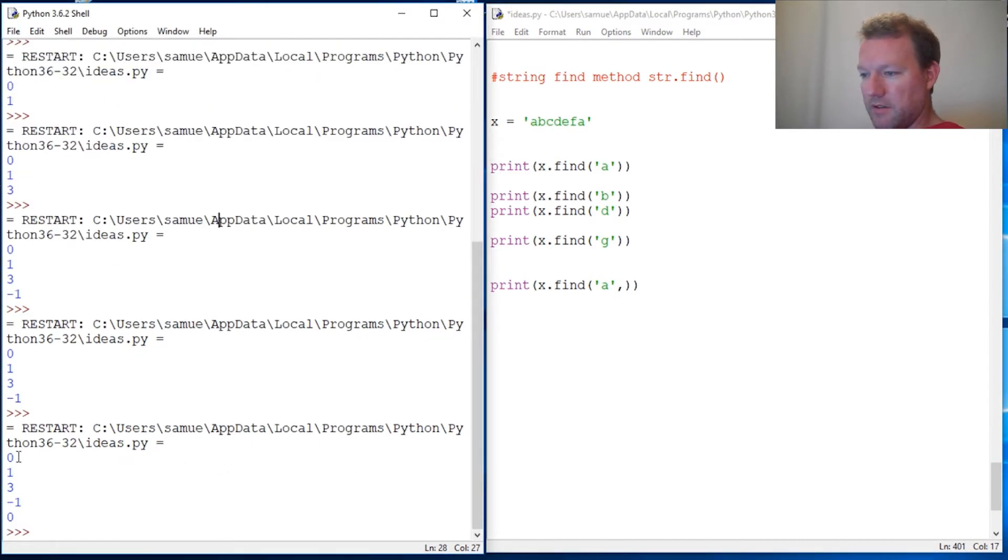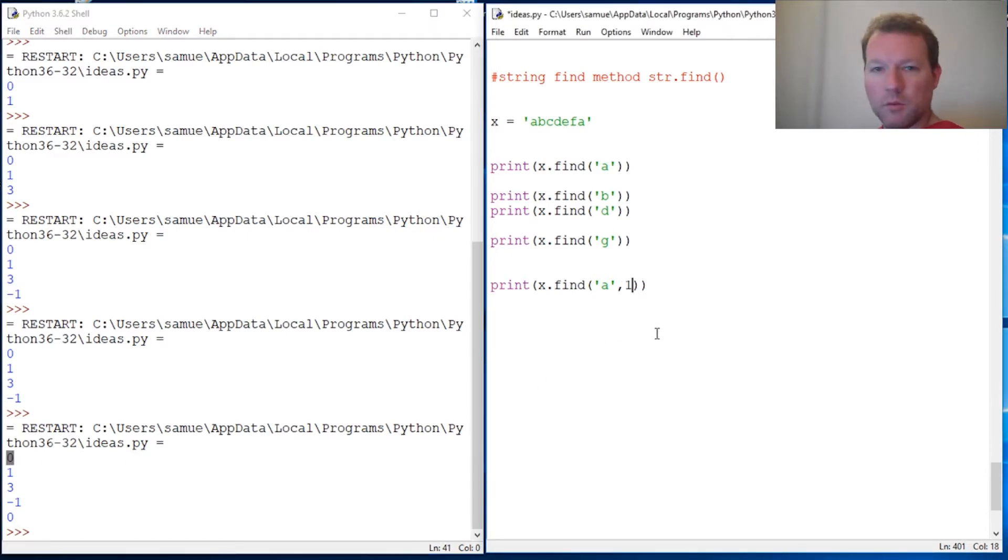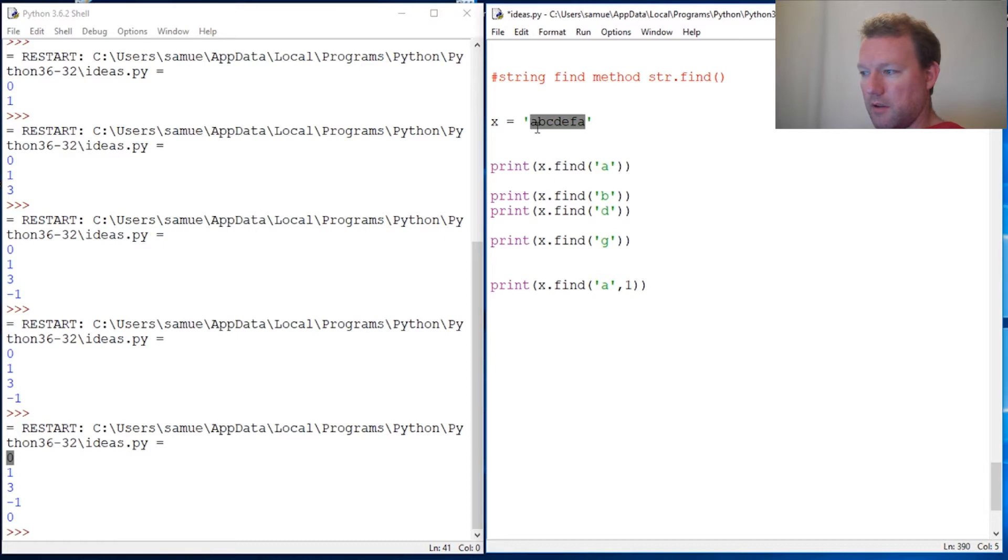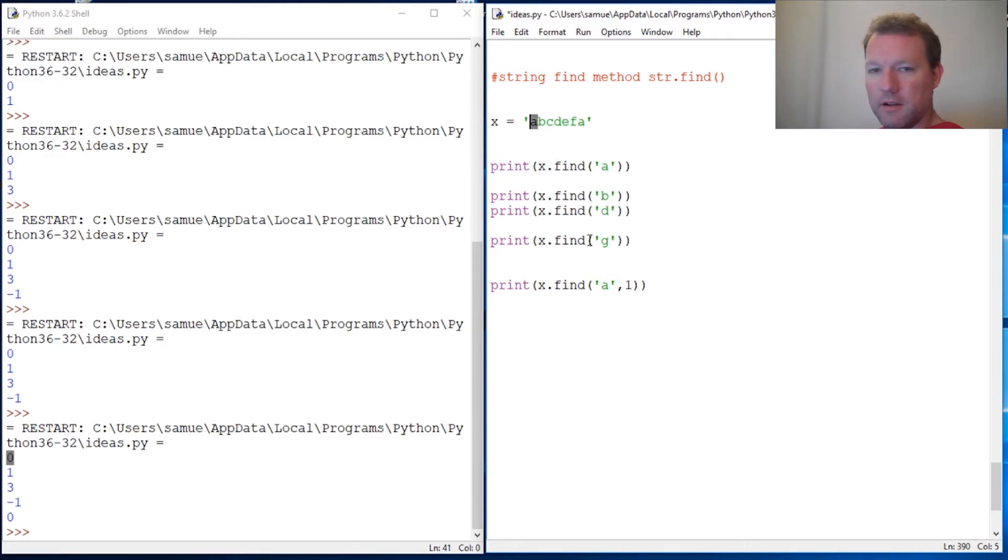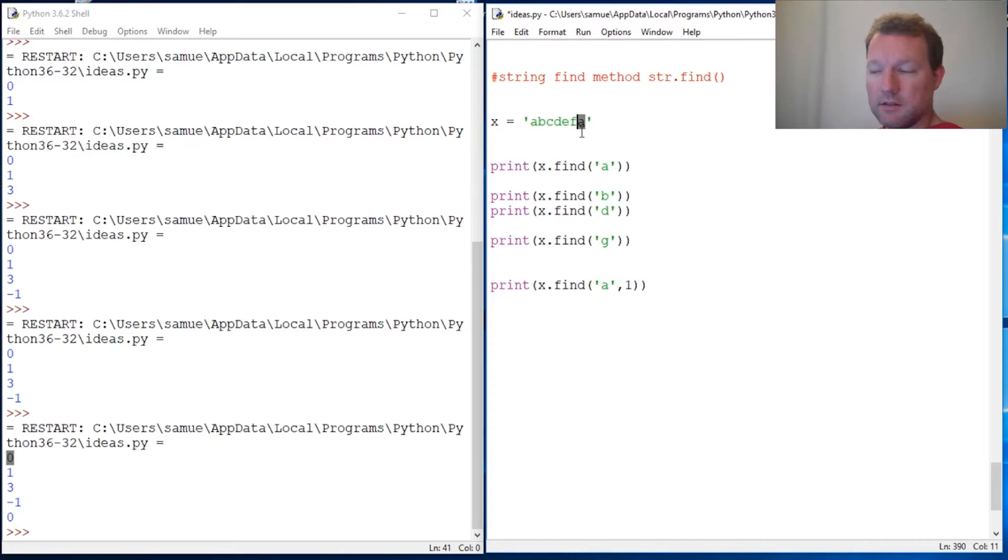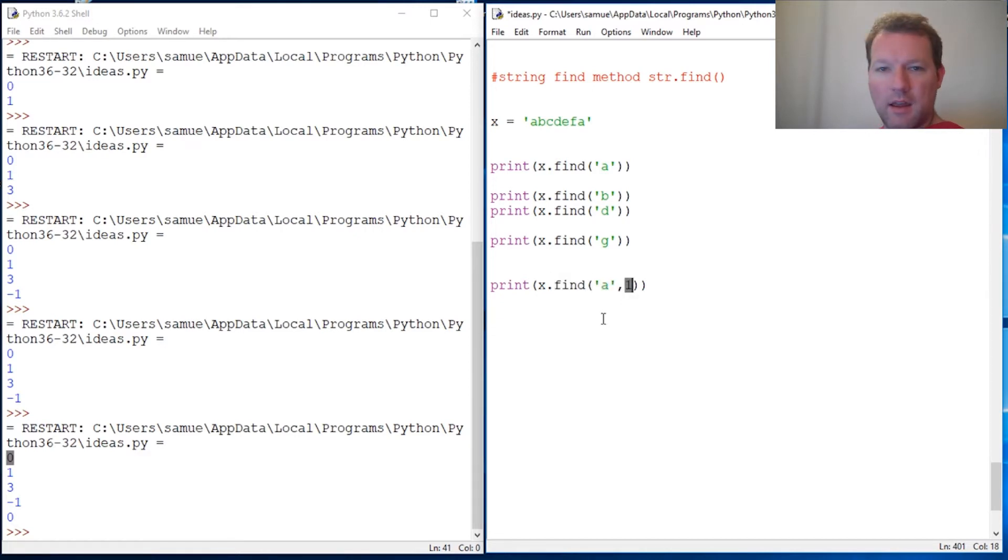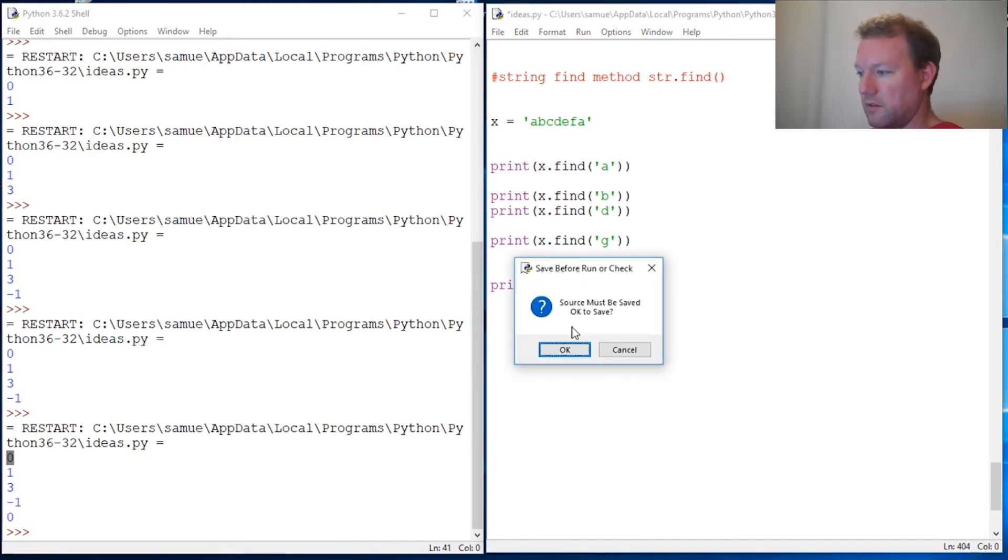Let's just say we want to start at index one. This is important, so I'll say this again - we found 'a' the first time at index zero, right here, 'a', right there at index zero. Now we have another 'a' at index six. So I'm telling Python to use this string find method, look for 'a', but start looking at index one. So now let's run this.